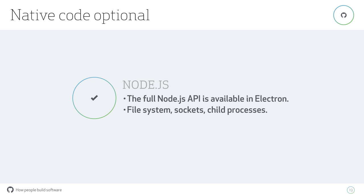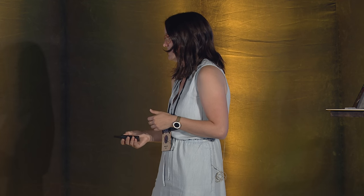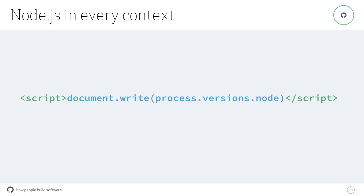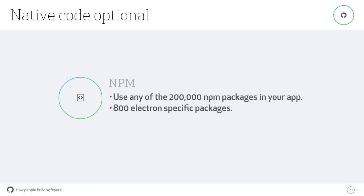You have access to the full Node API throughout Electron, which means you can interact with the user's file system. You can use sockets and everything that you can use in Node. When I say Node is in every context in Electron, when you're writing HTML, you can write things like this right into your HTML. There's nothing special you need to do to trigger Node. You just write Node. The way you're used to writing a Node app, you can have that same kind of code inside of your HTML.